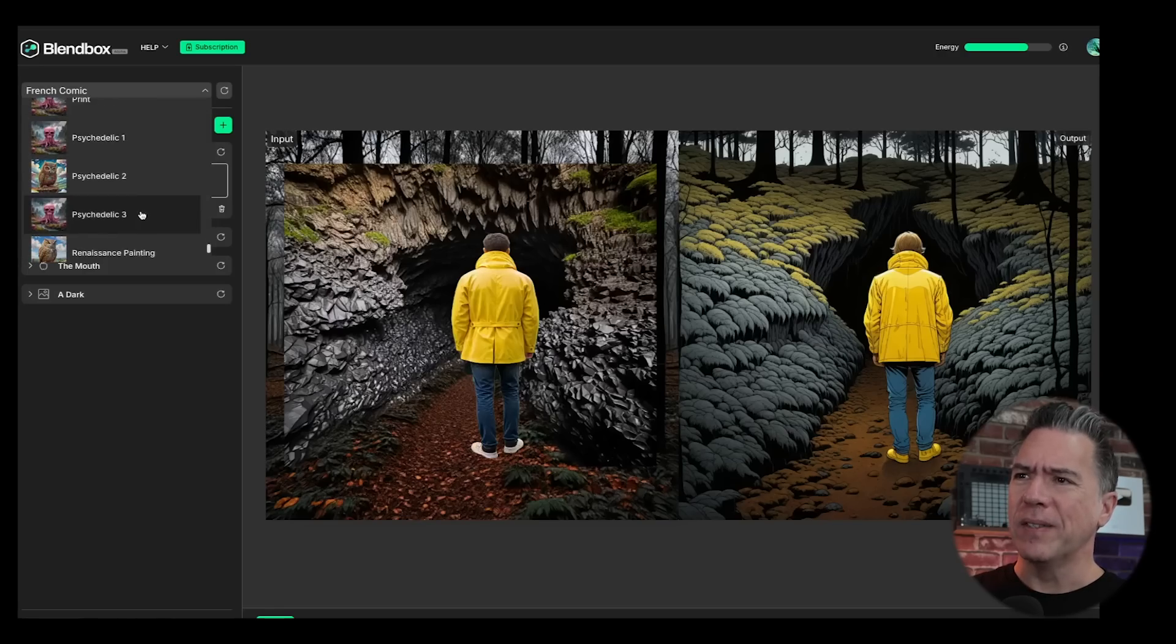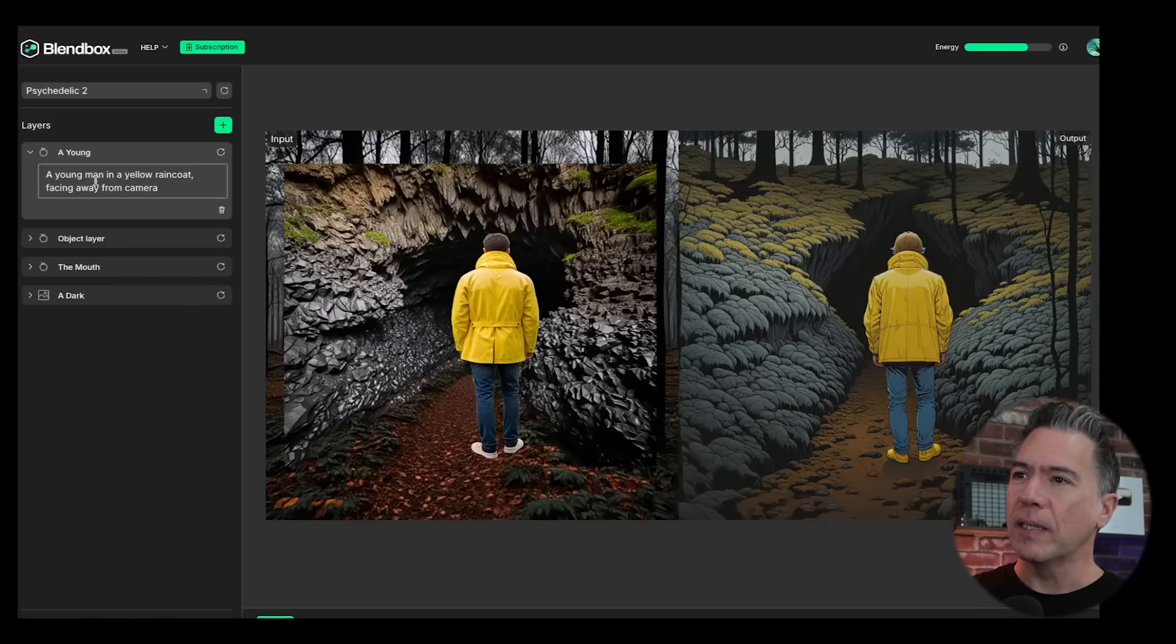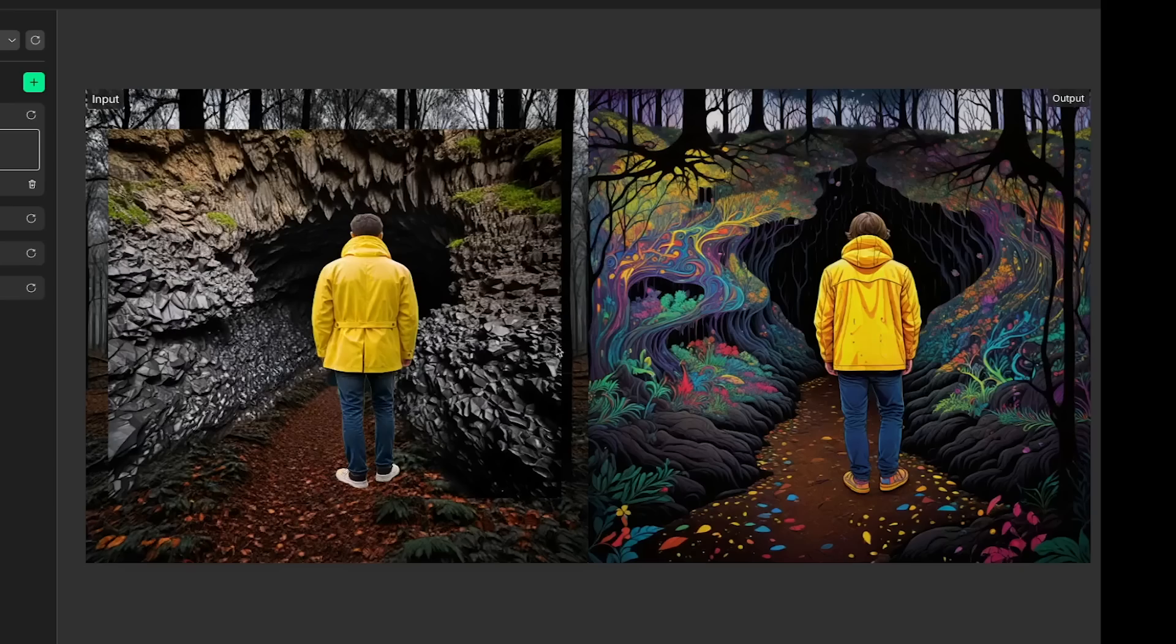So like abstract expressive here, we've got a cool French comic book look for that sort of Mobius kind of style. Yeah, there's just a ton of styles in here. Ooh, psychedelic. Let's try that out. And like Lisa Simpson once said, I can taste colors.